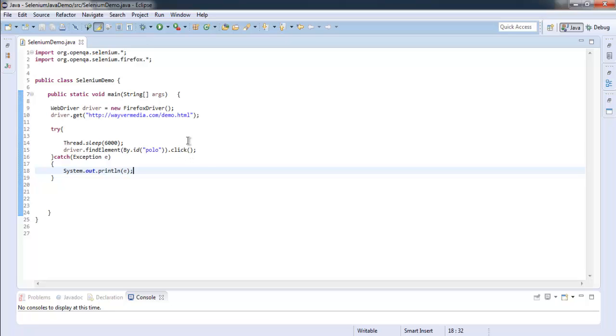And inside try and catch block we are checking for that element and then clicking on it. For catch we are catching the exception if there is any. So let's run this program.